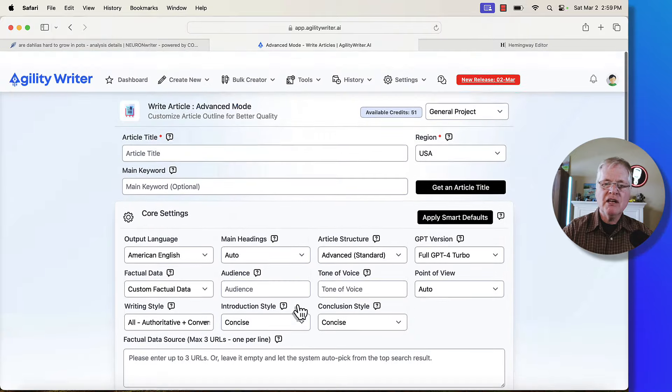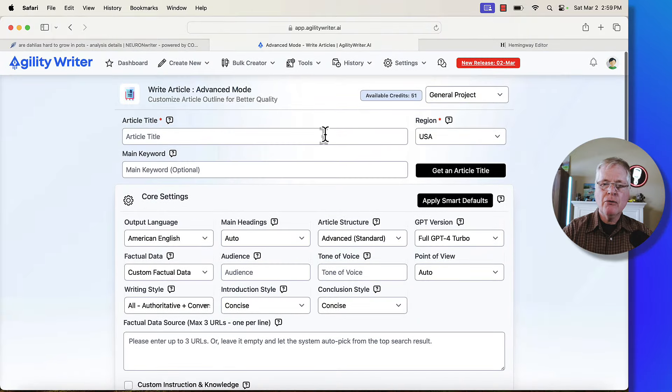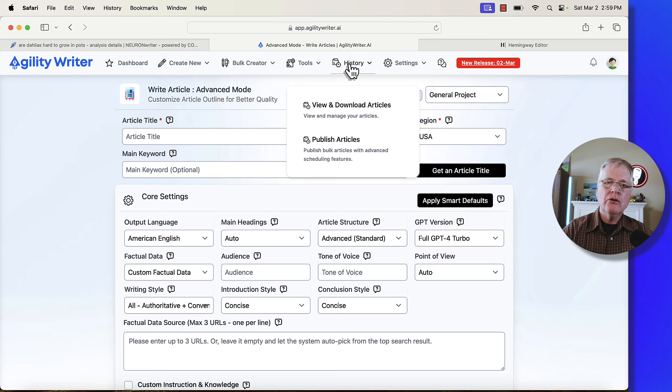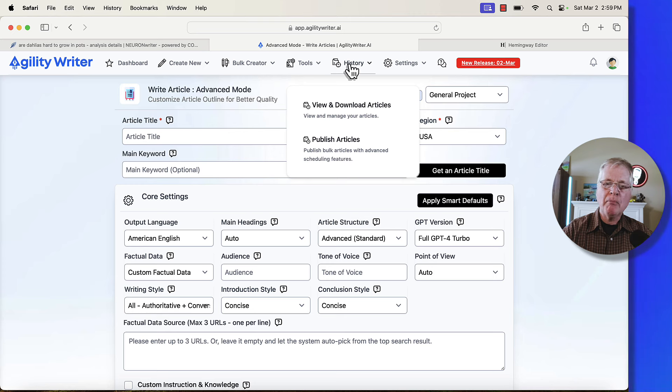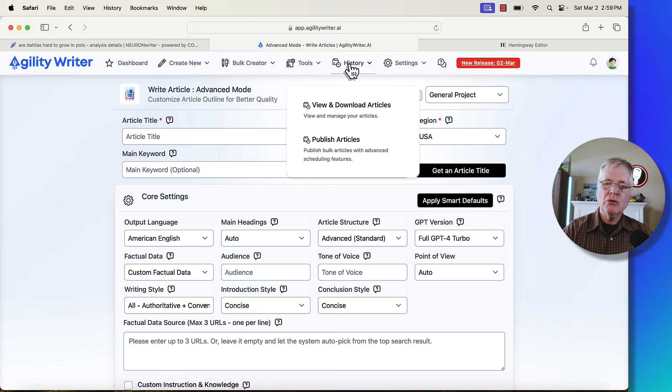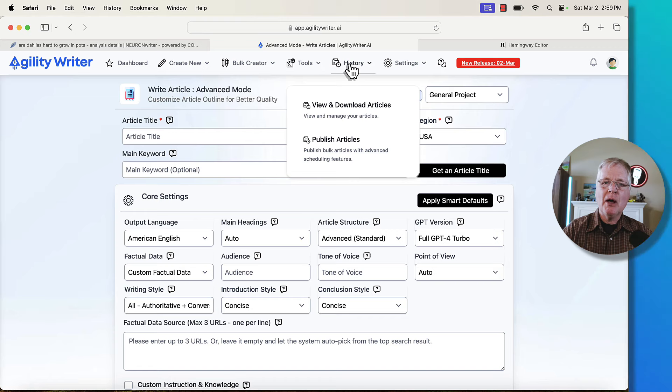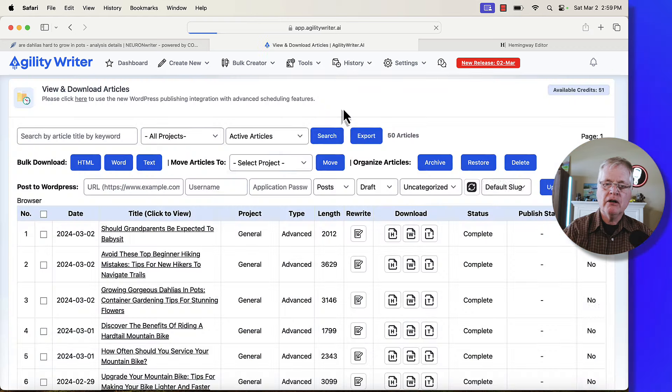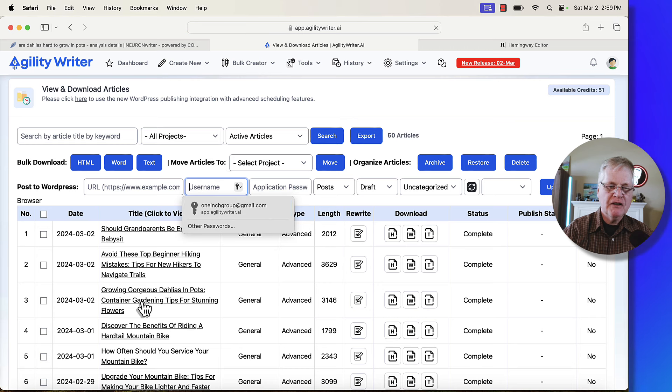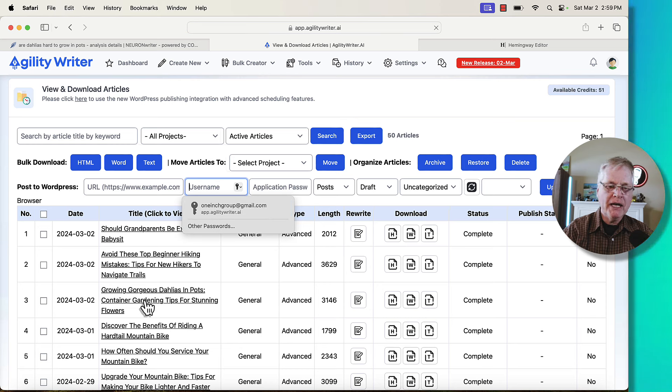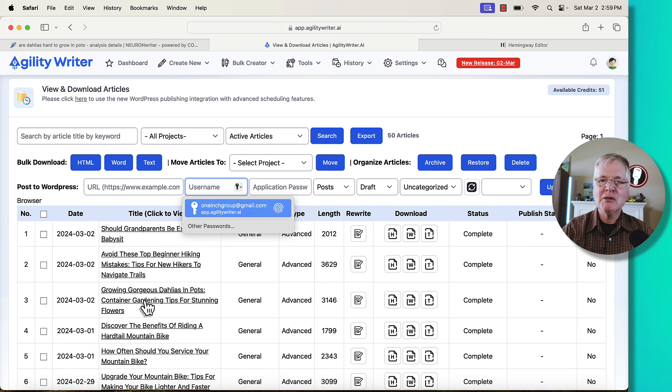So what I've done is I've created three articles already and we are going to pull them into NeuronWriter and we're going to see what kind of SEO optimization scores we're going to get. And then we'll pull them into Hemingway and look at the readability scores. Now, I have not looked at these scores ahead of time. So I'm seeing them at the same time you are.